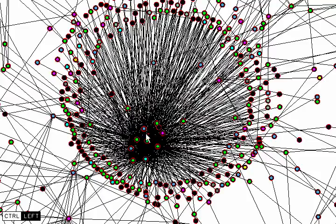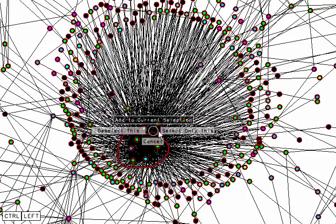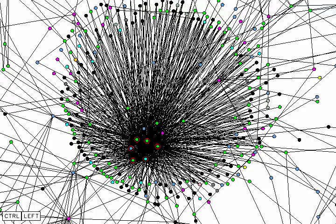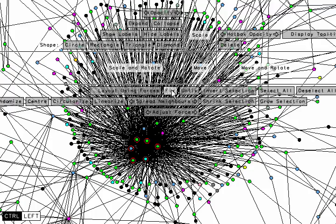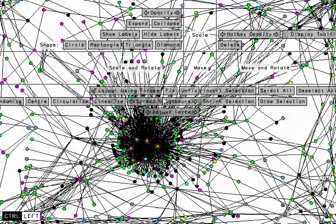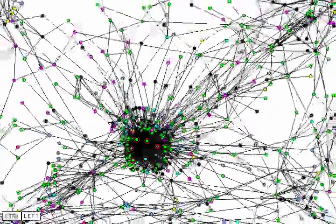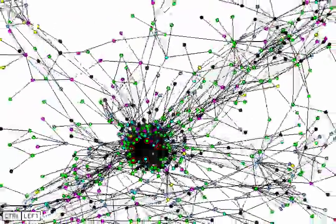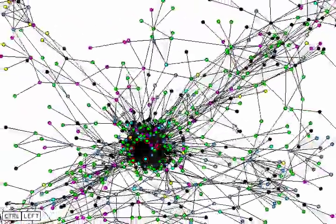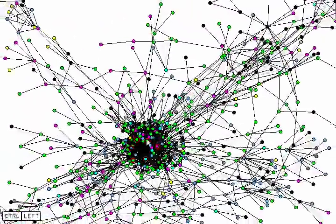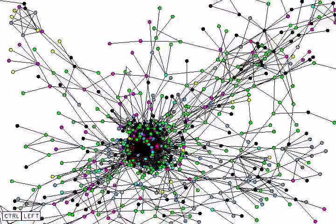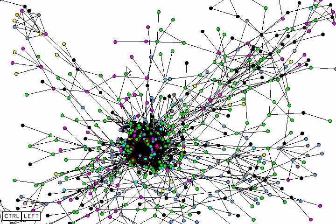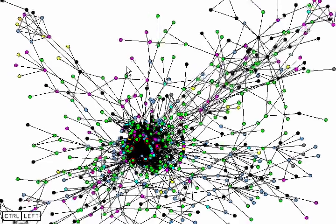Now we can grab only those six nodes with a lasso selection. And we will fix them in place and turn on the force directed layout algorithm so that all the other nodes are being positioned now with the forces. Those six nodes that we selected though, the hubs, they're fixed in place.